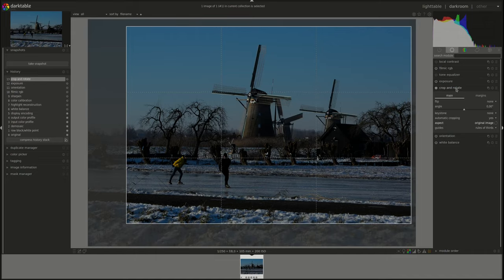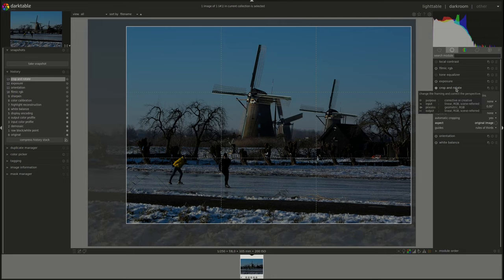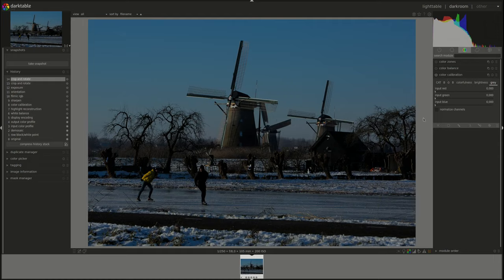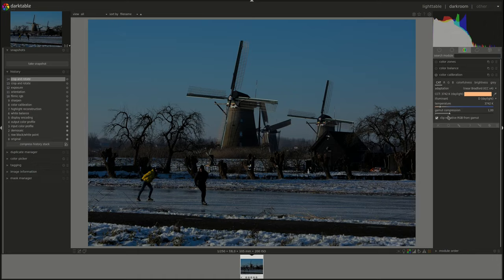All right, let's try this. Then go back to color calibration, go to the CAT tab and I'm going to try one of the AI to see if that works.